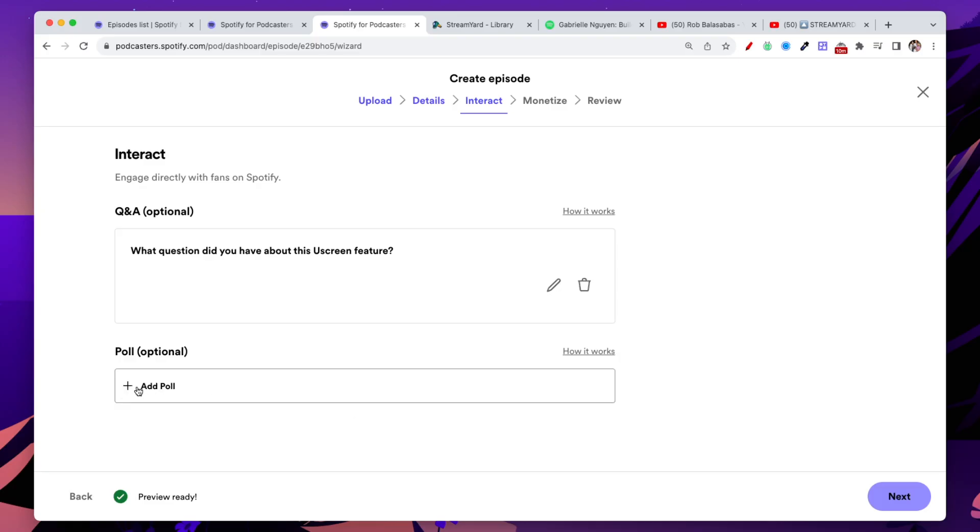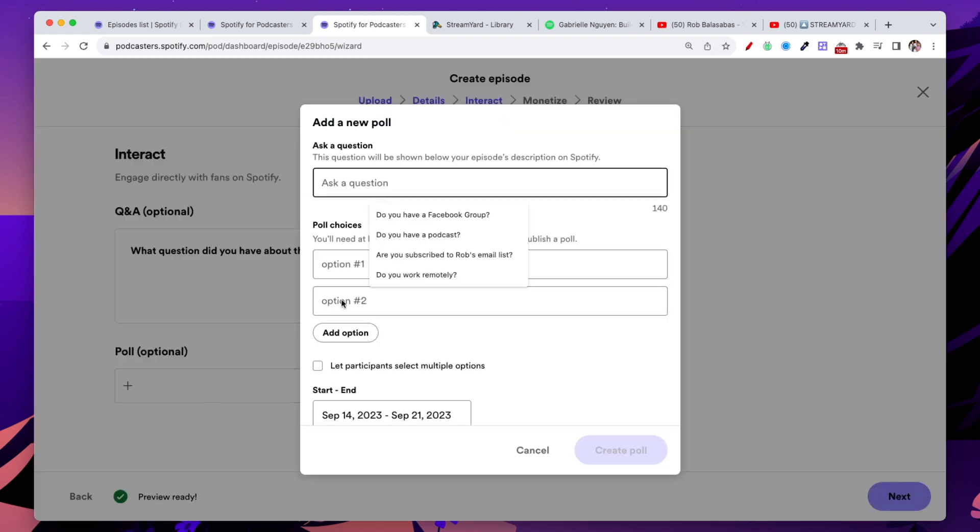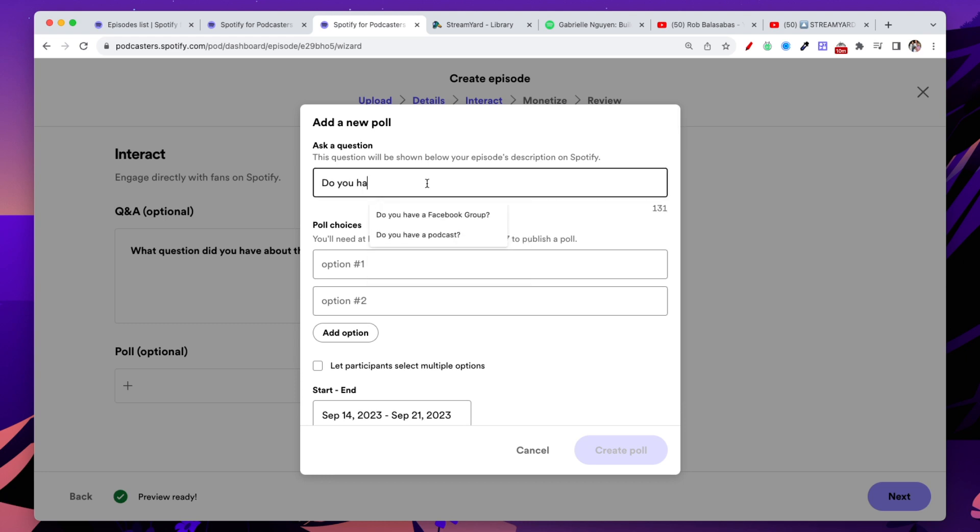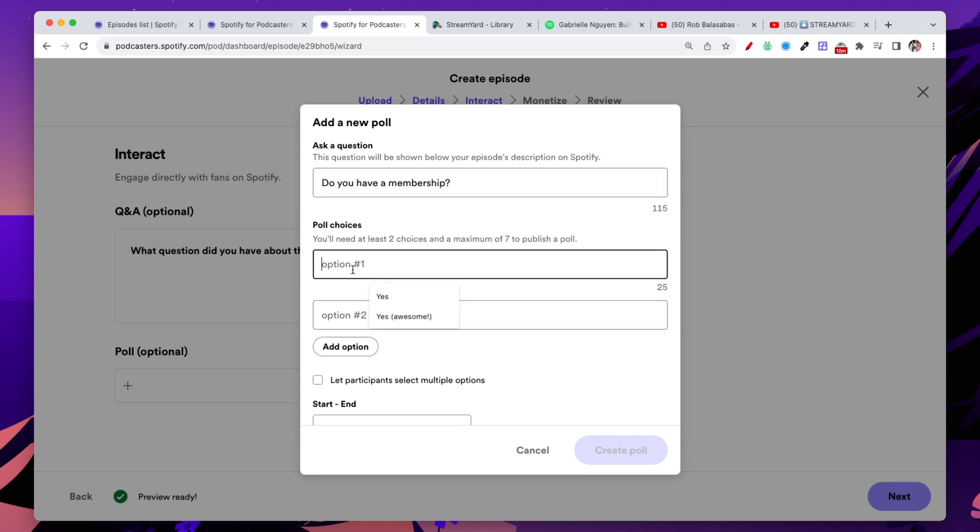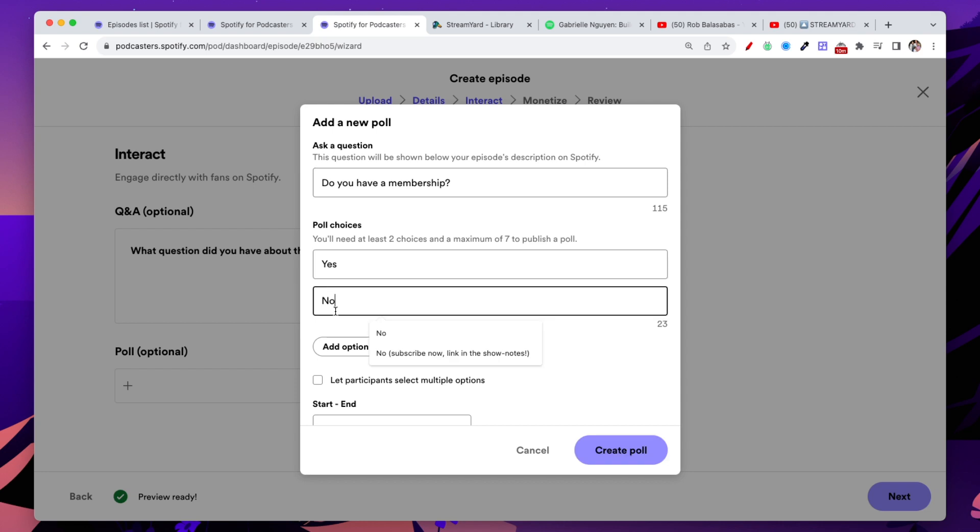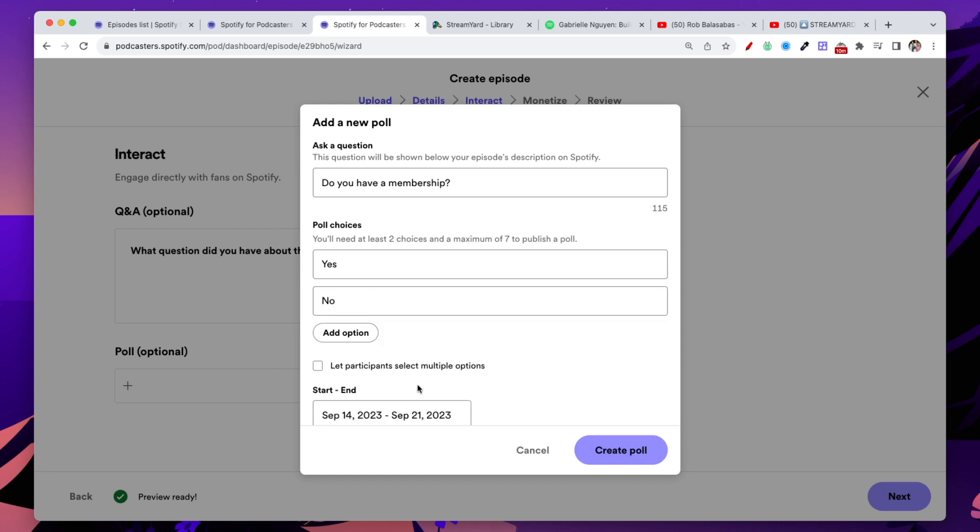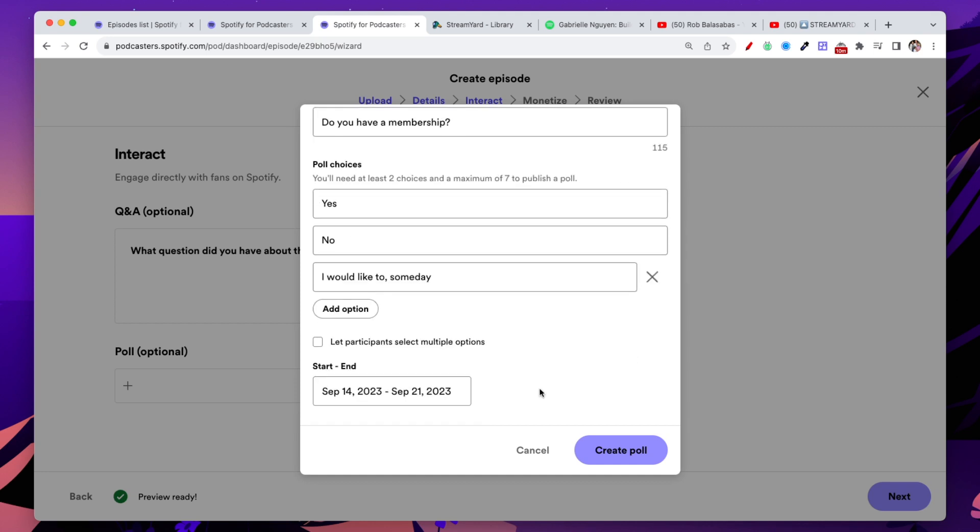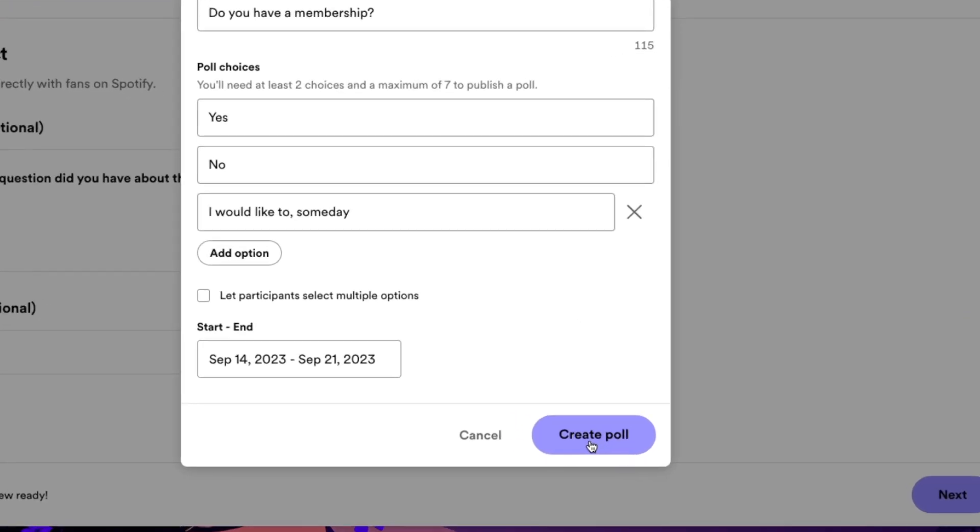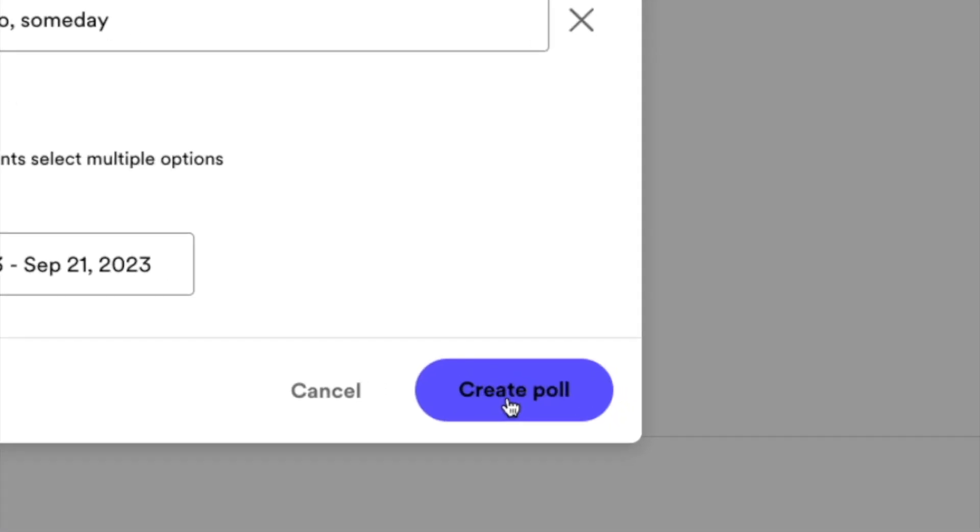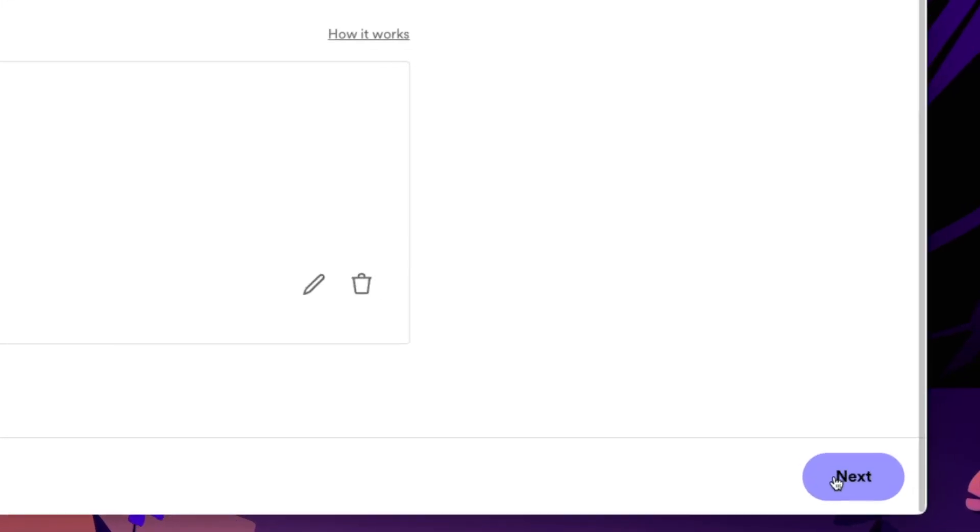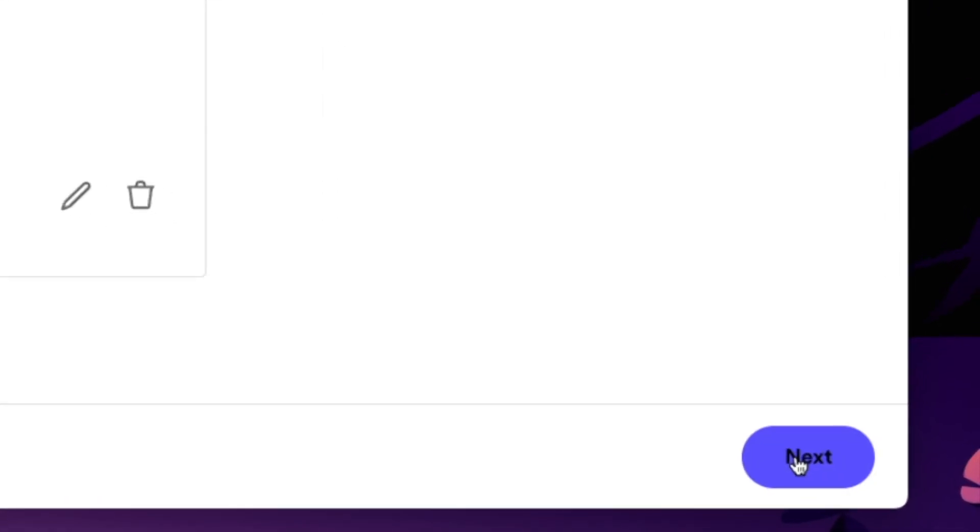And now let's go to the polls and let's add a poll. So click on add poll here. And now you're going to come up with this pop-up. And first you have to set up your question. So my first question here will be, do you have a membership? And then you set up your poll choices. Yes, no. And you can add additional options. So I'm going to add one more option. I would like to someday. And now we're going to click on create poll. We are done with this page. Let's go to the next page.